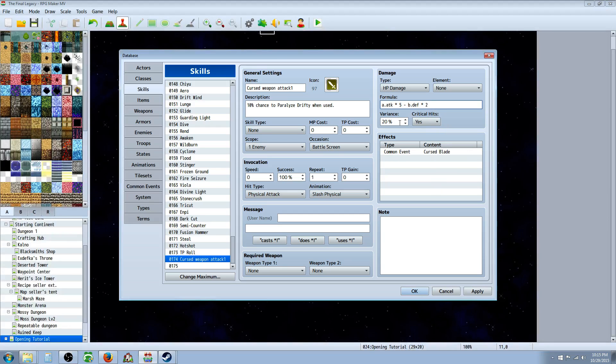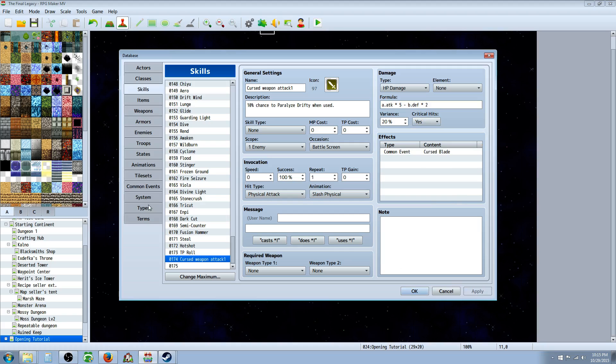I'm going to keep that the same though. Variance up to you, 20% up or down. Critical, yeah, you know, regular attacks can critical, why not give it a critical as well. Hit apply and we're done with that part.